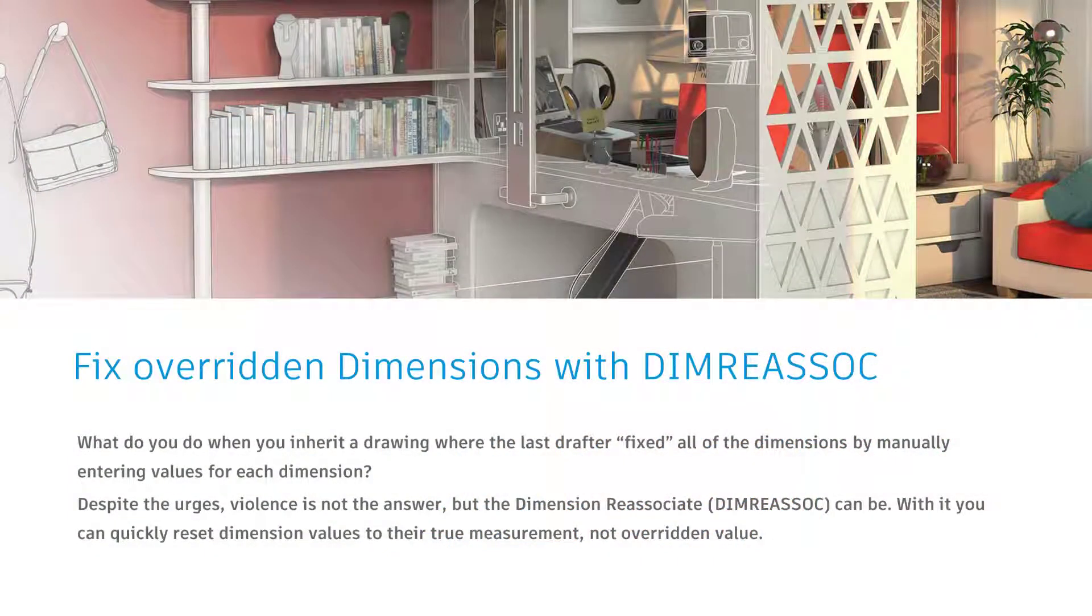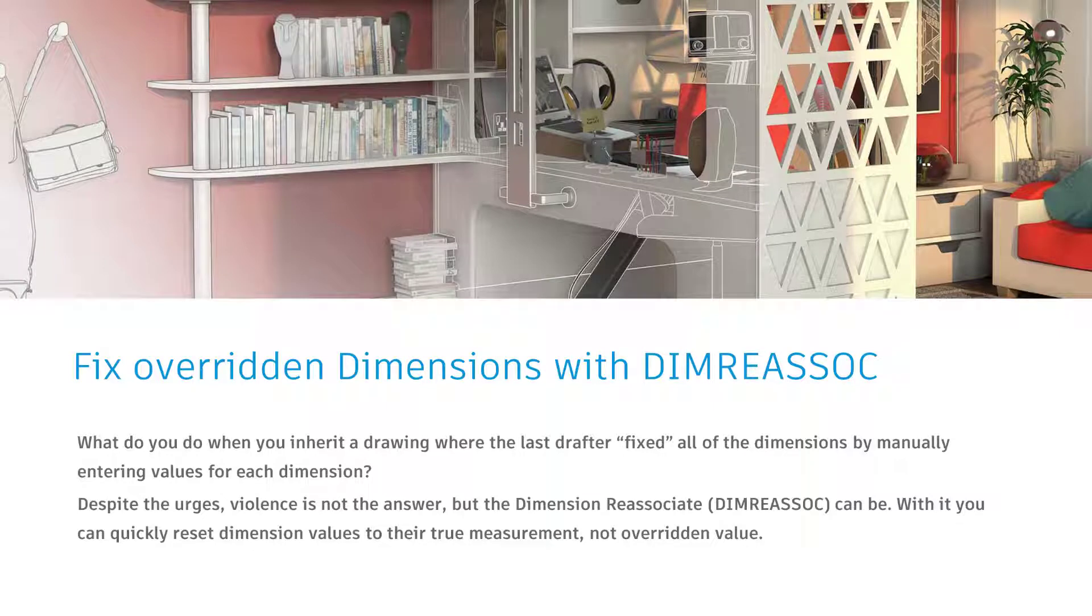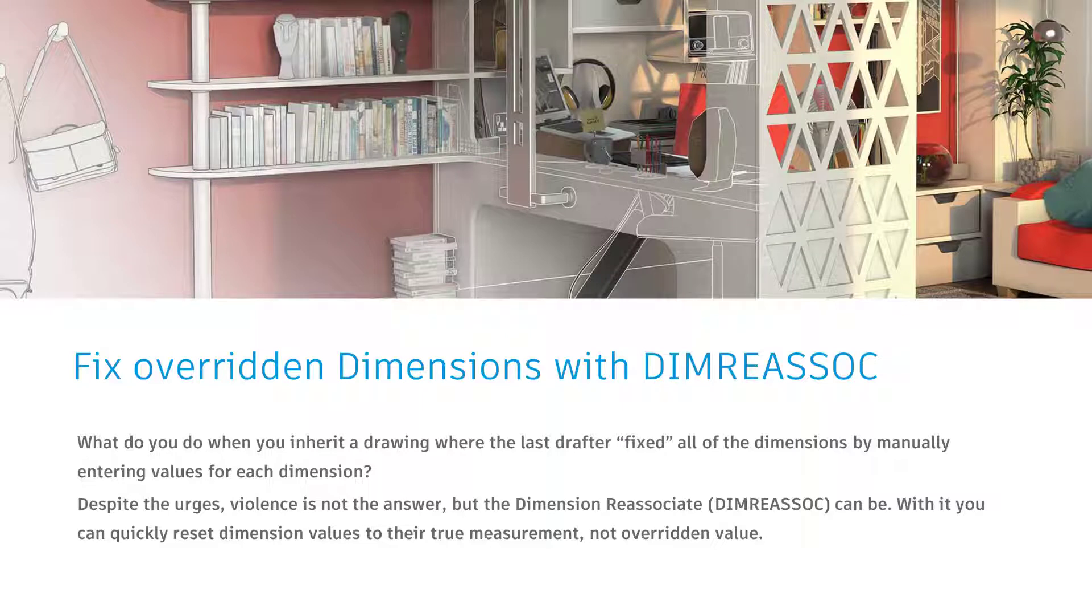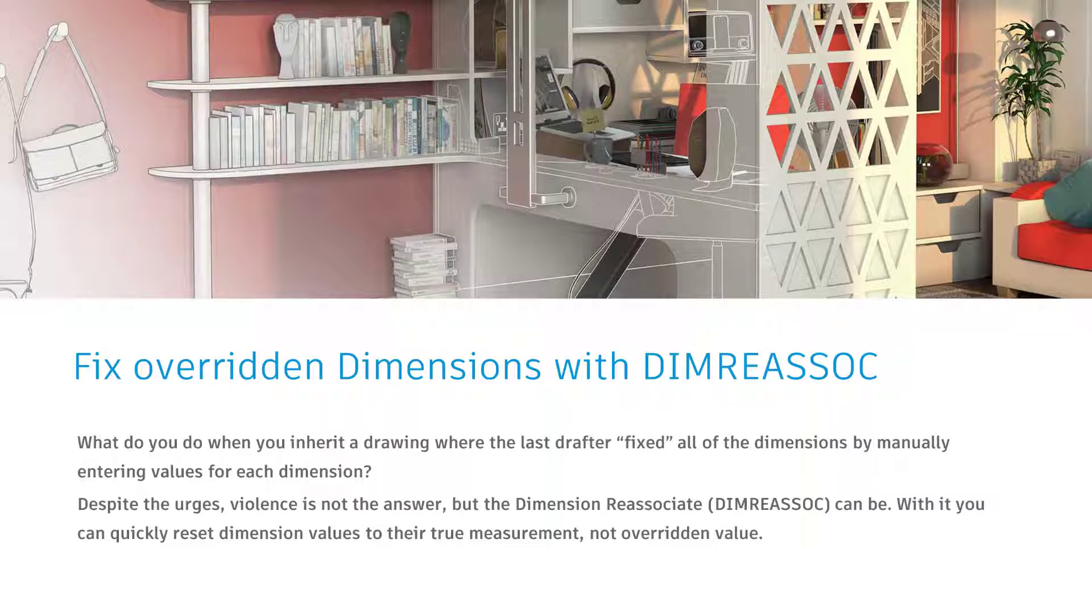Continuing down this path of dimensions, we've all inherited those drawings from other drafters, certainly not anyone in this audience, but from other drafters who have fixed, and I say fixed in air quotes, the dimensions in a drawing by overriding their values. Of course, they weren't consistent in this. They only did it for some of the dimensions, not all, and so now there's this great paradoxical mystery of which dimensions are overridden and which ones are actually accurate, and how can I fix that?